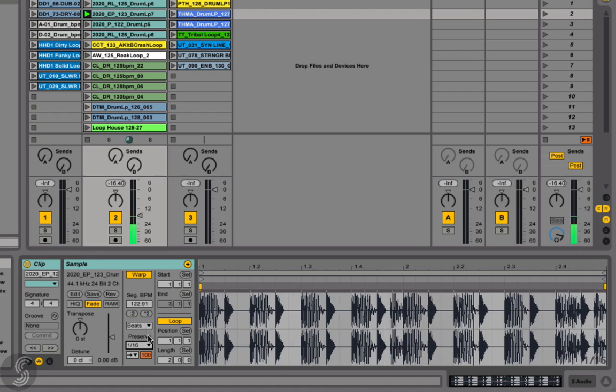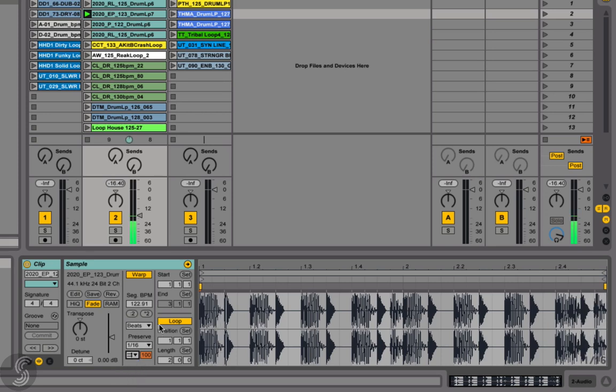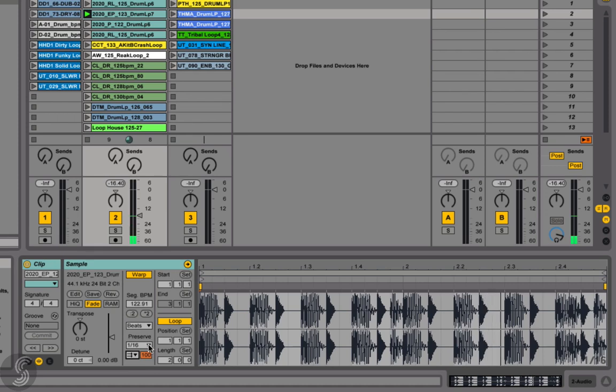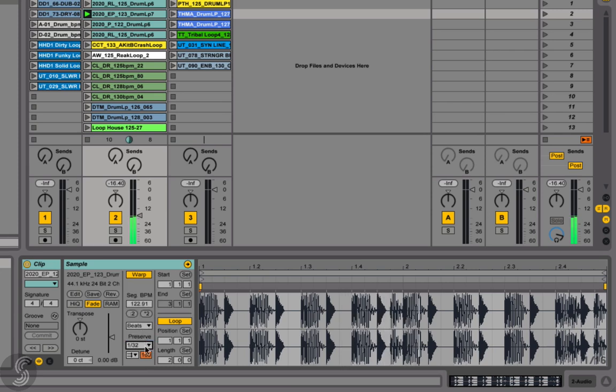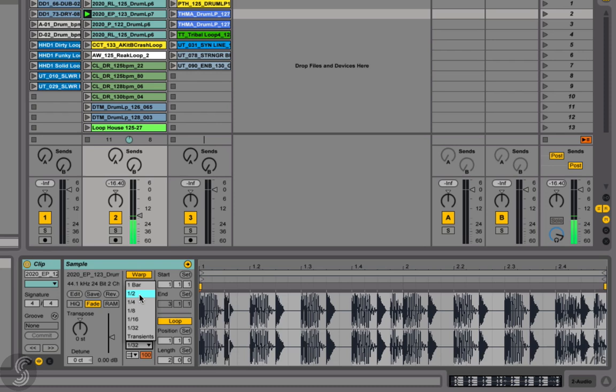Next up we have Loop Forward. If we use the same note settings as we used in Loop Off, you can hear the big difference. In this instance, instead of silence, the playback then jumps to the middle of the audio segment and continues looping until the next transient occurs.